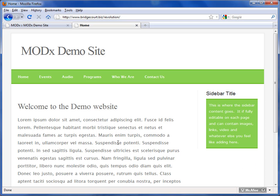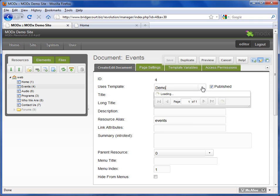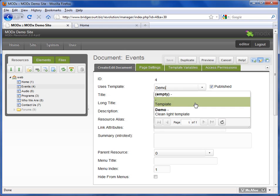I might have a template that has three columns. I might have a template that has some menus down the side. So templates basically structure your website. Depending on the design and complexity of your site, you might have various templates. This particular drop-down allows you to choose the template that you want for that page.